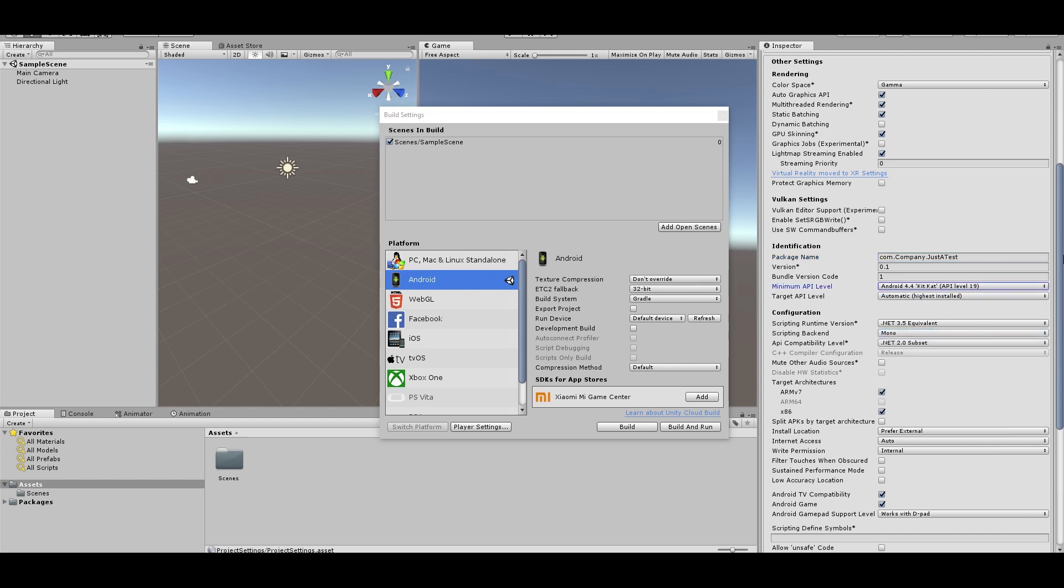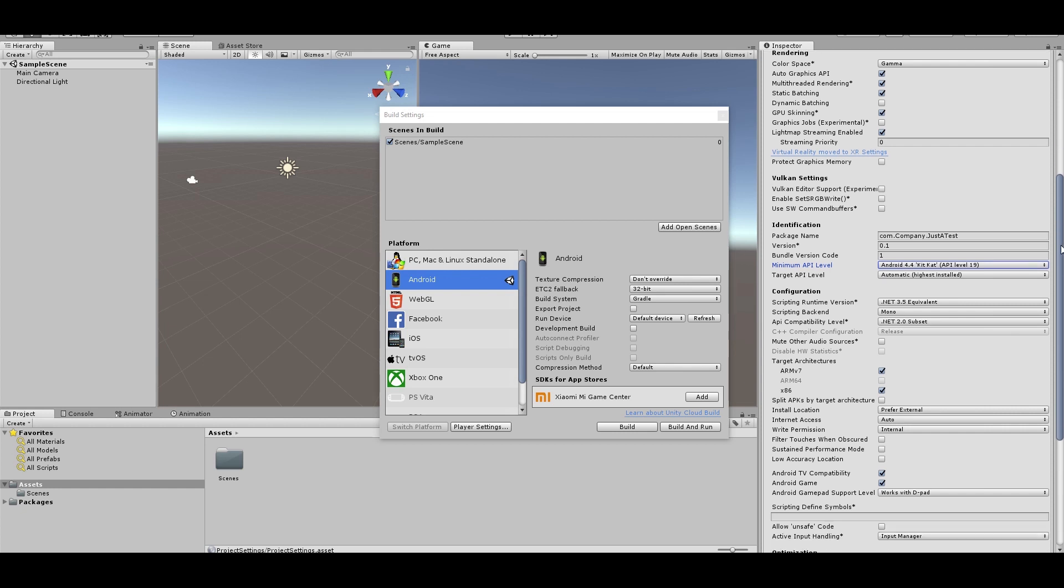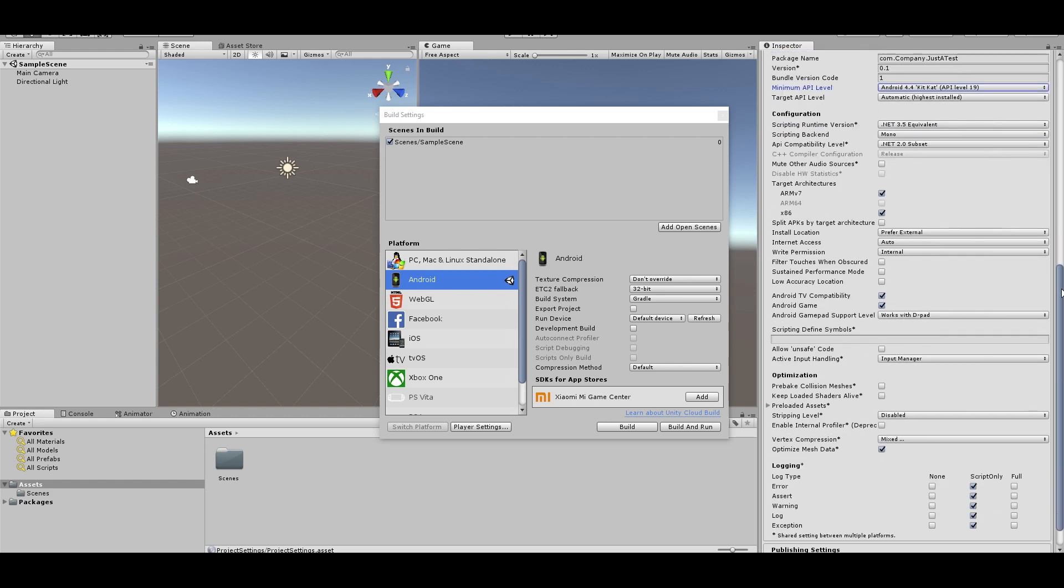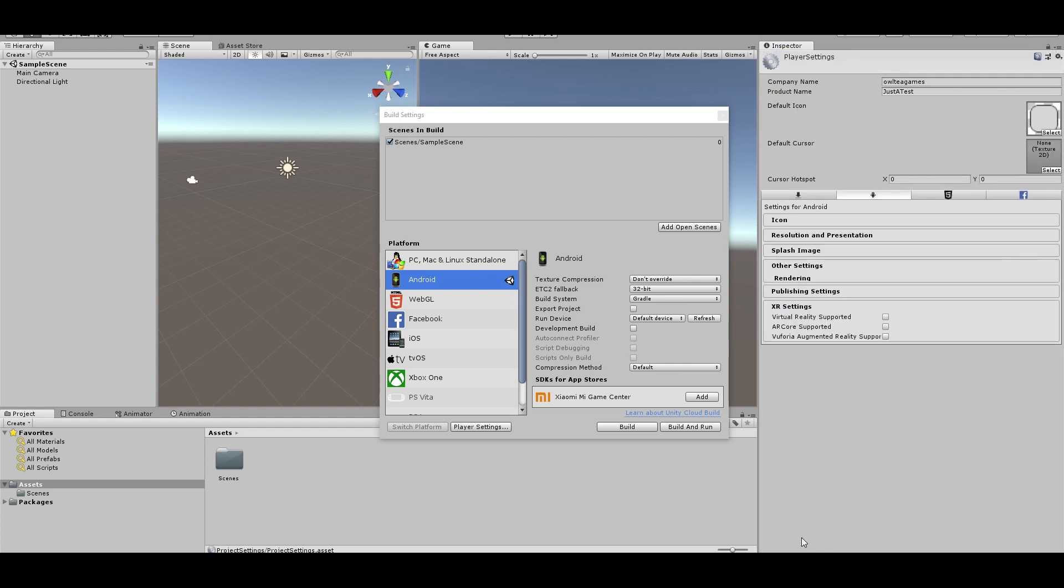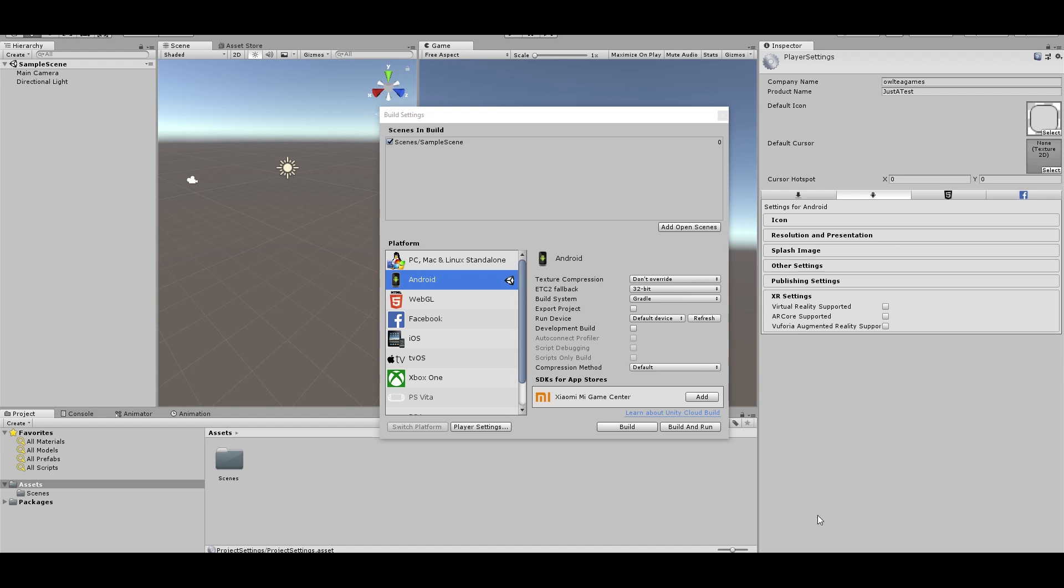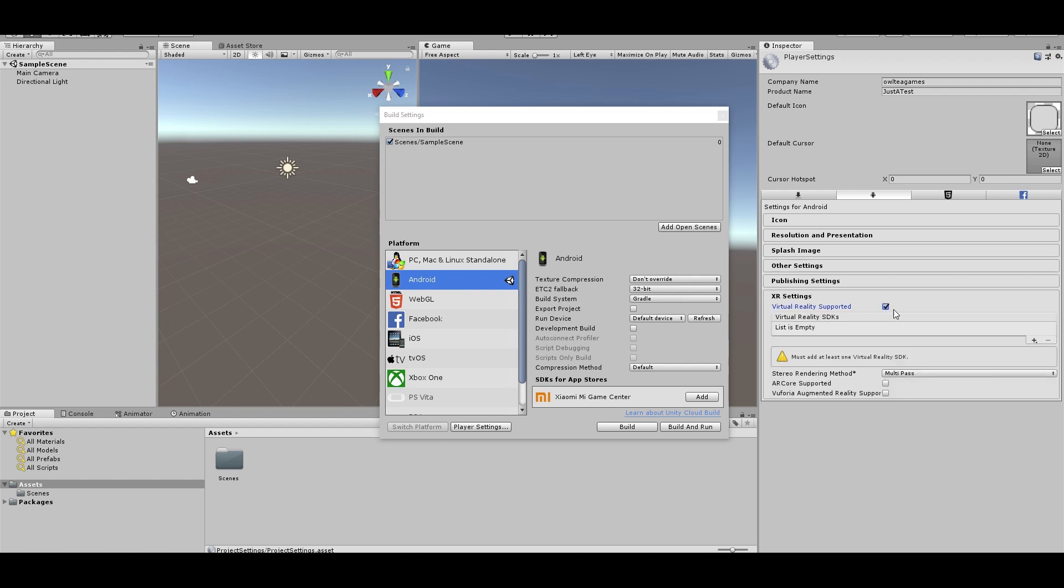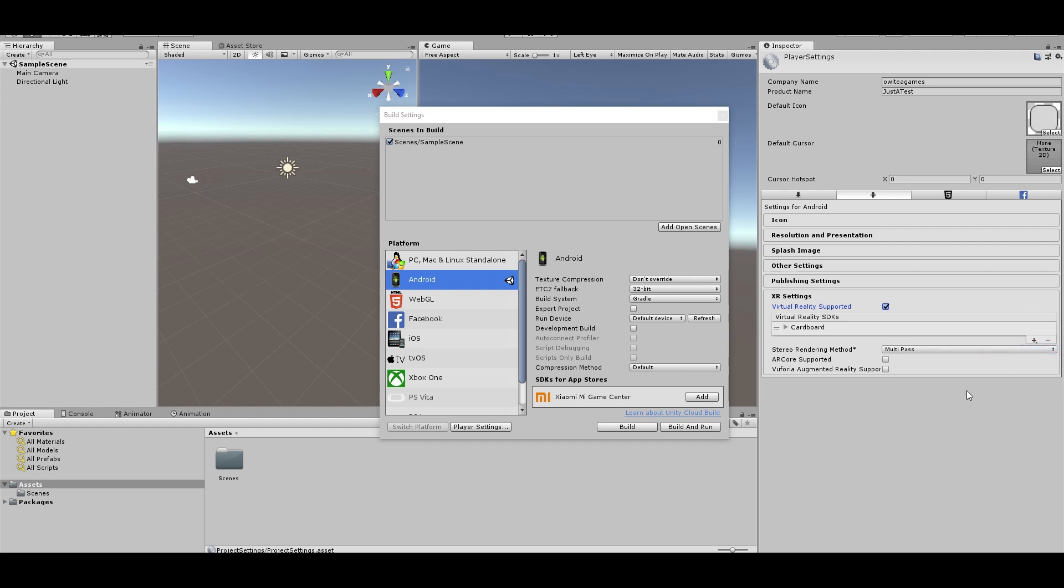All right. And then we have to set up VR. So ordinarily, you would have found it right here in 2017, but they've deprecated that and built us this. XR Settings. There we go. So click on Virtual Reality Supported, and then click on the plus. So it still works the same way. It's just in a different area now. So cardboard. Excellent. So that should be good there. Now, before we actually build this...